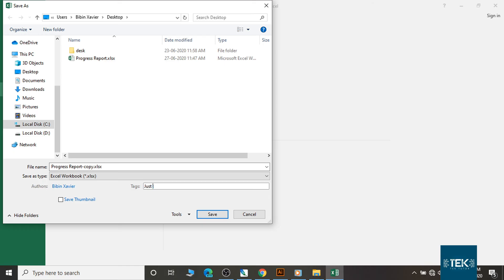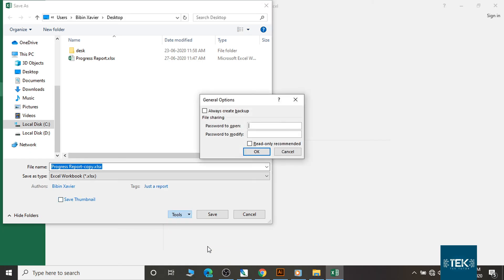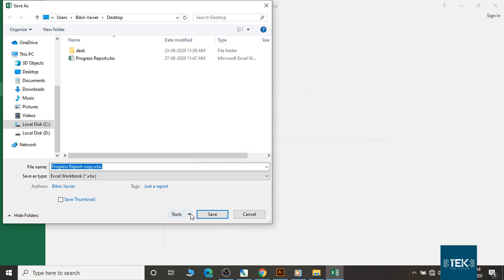We will download the CSV file as a report. Tools are available. Normally the options are available, and we will save.